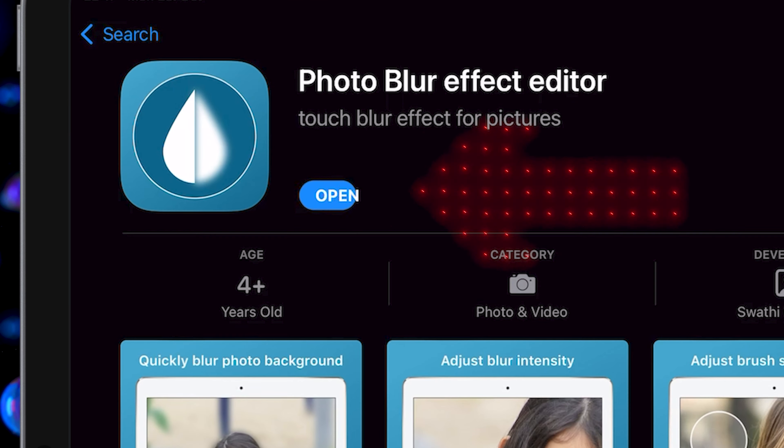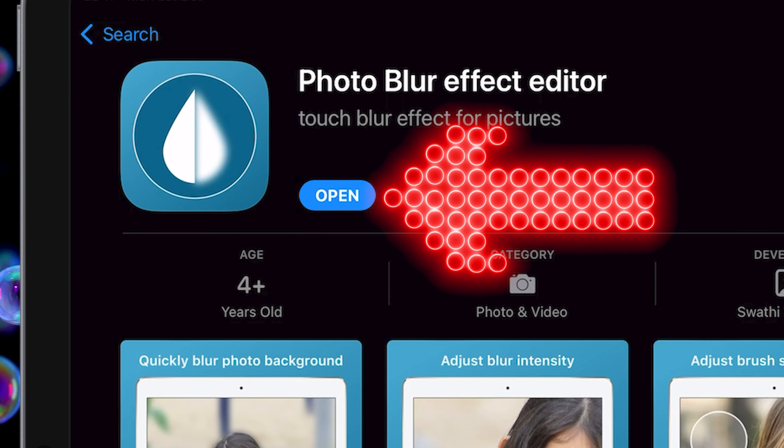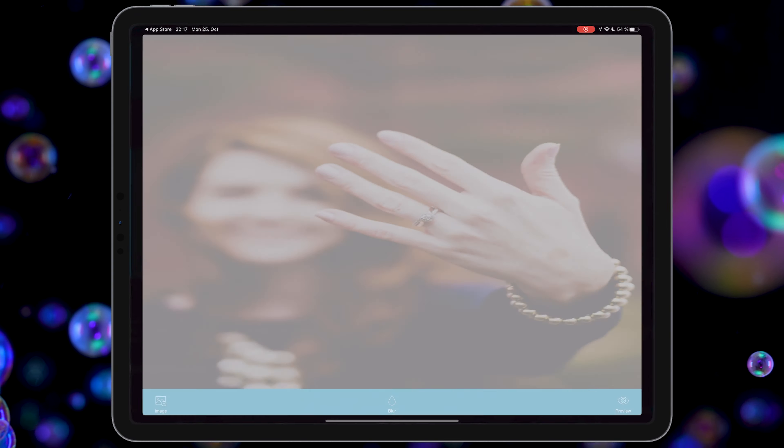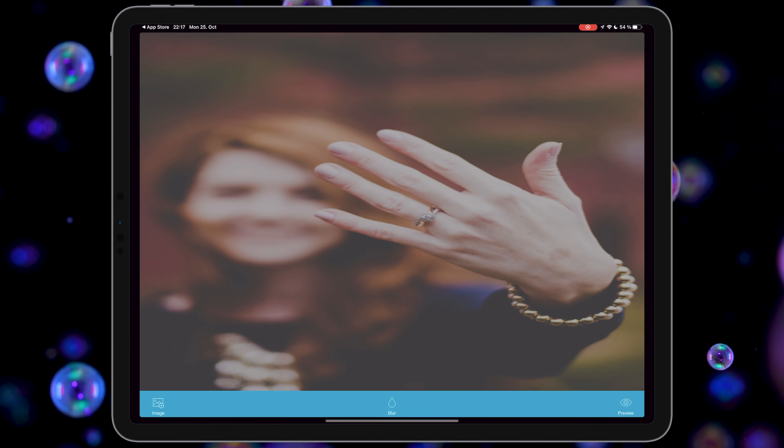Hi guys, this is Maddie. In this video I'm going to show you how to blur your face, your text, or your image on an iOS device. Let's start.